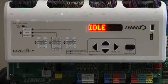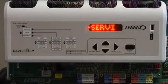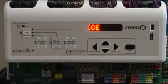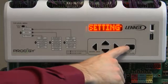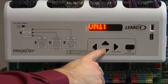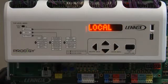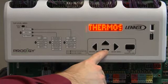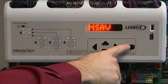Press enter until Service is displayed. Press up or down arrow until Settings is displayed, then press enter. Press up or down arrow until Control is displayed, then press enter. Press up or down arrow until MSAV is displayed, then press enter.